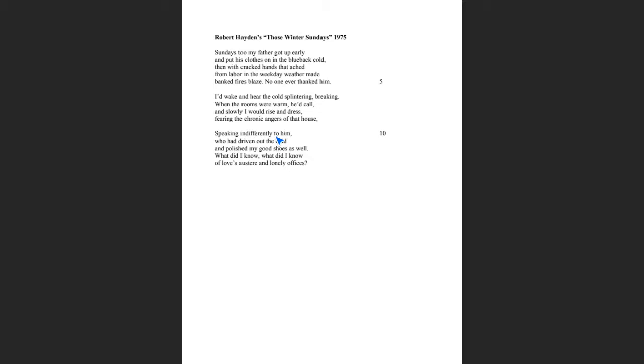Now, the way that it is worded, it looks like it's the house that is speaking indifferently to him. But keep in mind that we're not talking about the physical house here. We're talking about the people here. And one of the questions that you have to ask yourself is, what does it mean to speak indifferently to someone? And it kind of gives you that sense that no one cares.